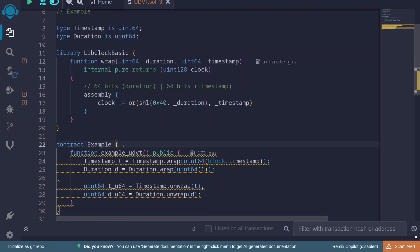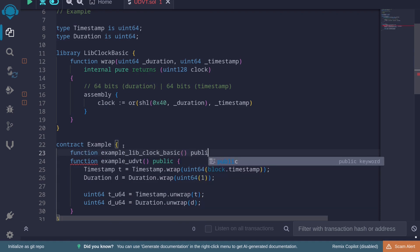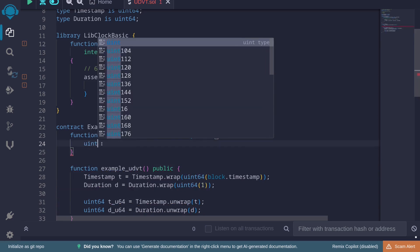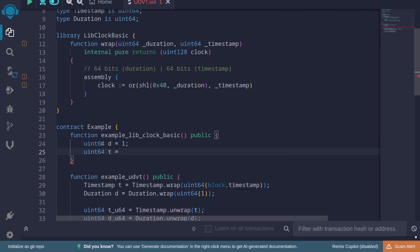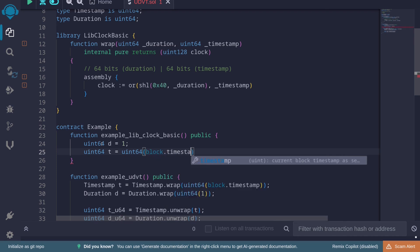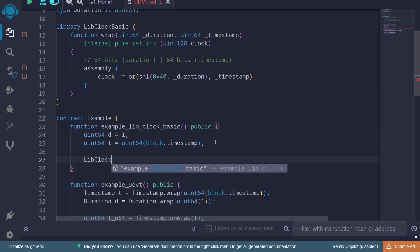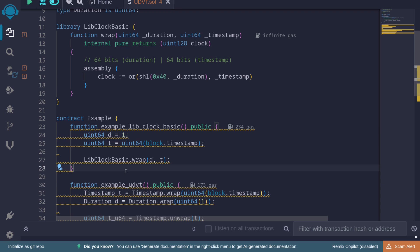To use this function, let's create a function 'exampleLibClockBasic' marked public. We have 'uint64 d = 1' for duration and 'uint64 t = uint64(block.timestamp)' for timestamp. To call wrap correctly, we pass 'LibClockBasic.wrap(d, t)' — duration first, then timestamp.